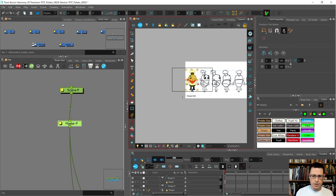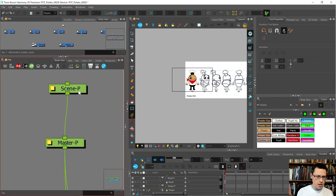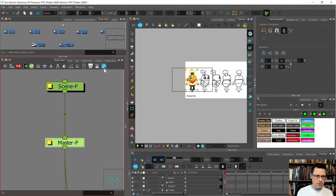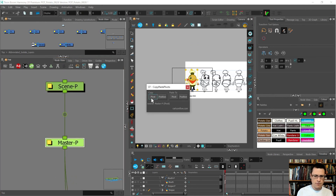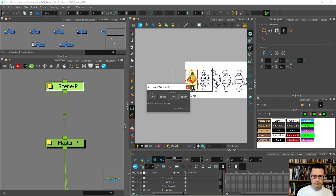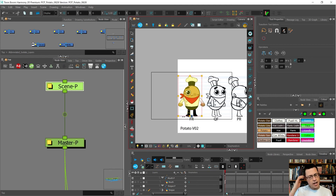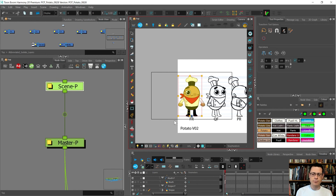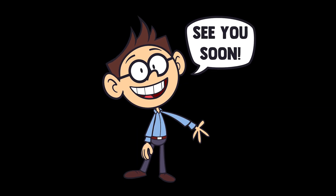I'll press undo - just wanted you to see what those are. I'll copy the pivot from here and paste it there. In the next video I'm going to show you the leg, which is pretty much just a repeat of the arm. See you soon.